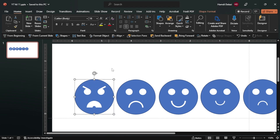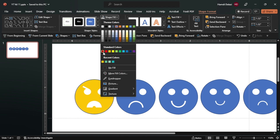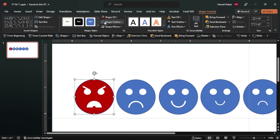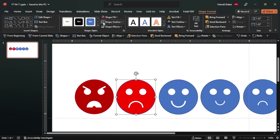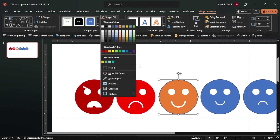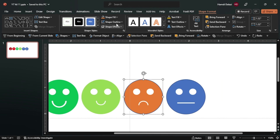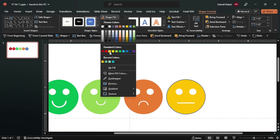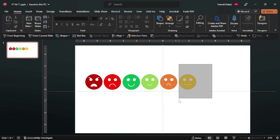Let's add a dark red color, let's remove the outline. Let's select the circle and add a dark red color. Okay, that looks good. So now let's group each face.